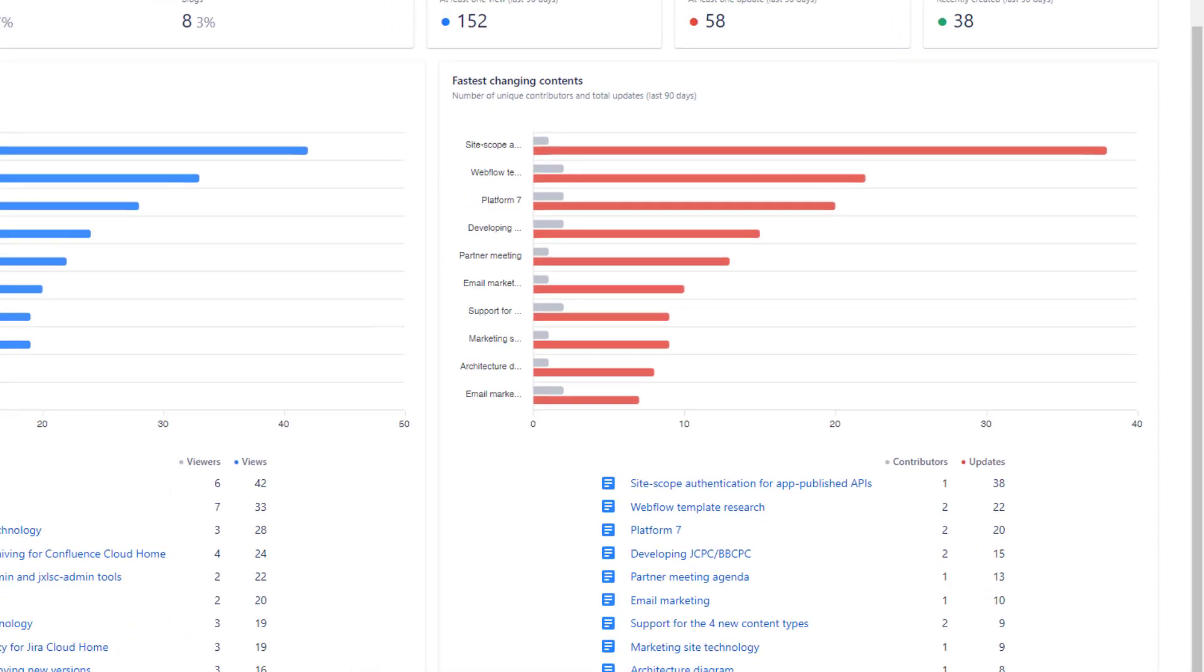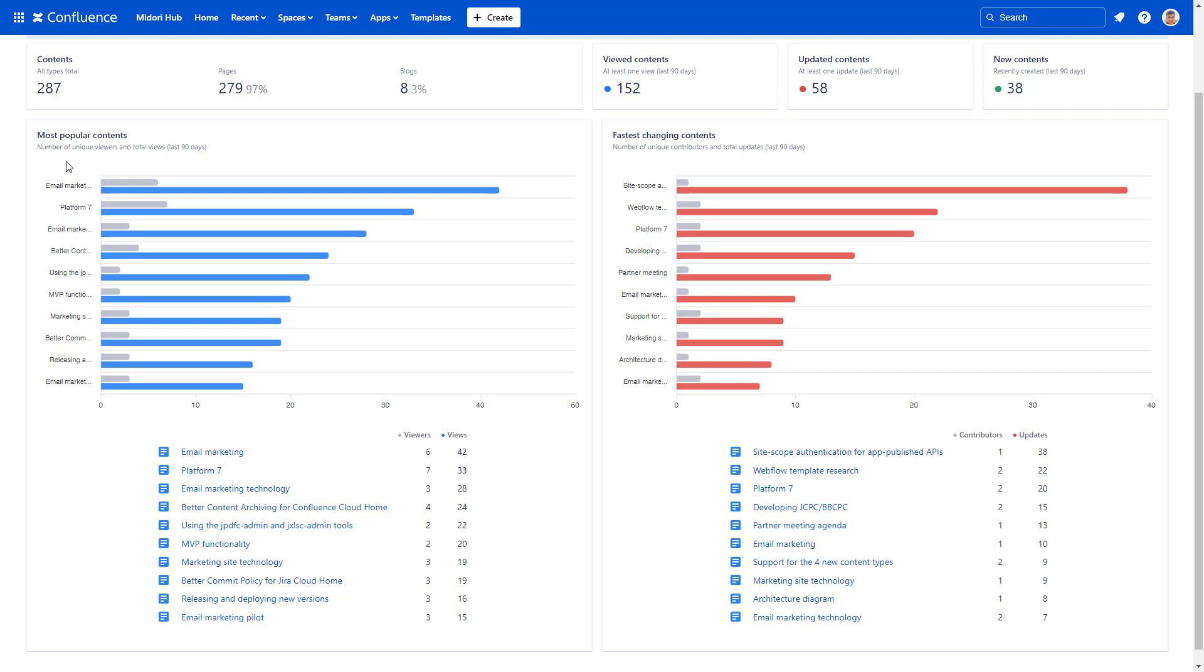The content analytics dashboard is available to all users and fully respects Confluence's space permissions and page restrictions. If you don't have access to specific content, it won't be included in your analytics. However, such content may still contribute to overall statistics like total views but will be labeled as undisclosed. Since the dashboard is personalized, your view may differ from your teammates depending on your access levels.